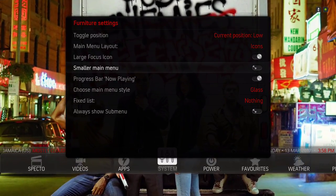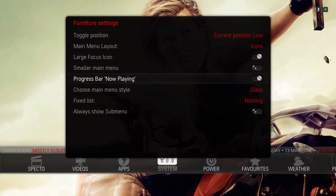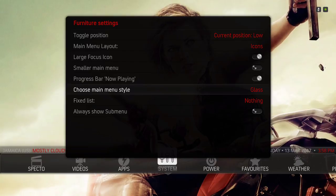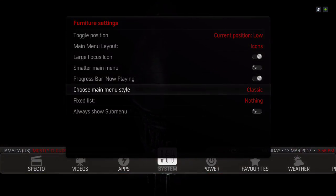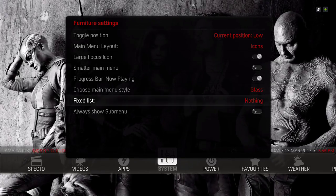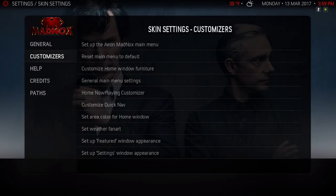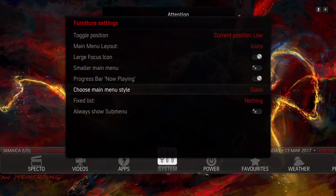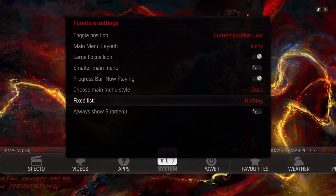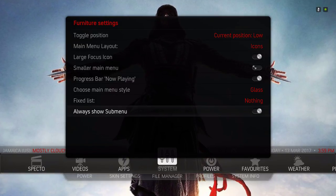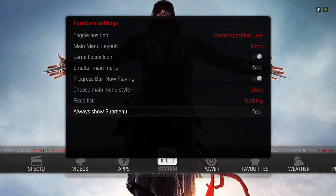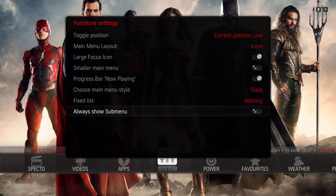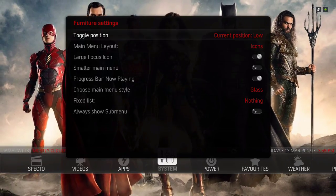Progress bar now playing, I take that on. Choose main menu style - you have Glass, Classic, Classic Aeon. I chose Glass. Fixed list I put nothing. Always show sub menu - if you prefer that you can have that, but I rather hit the down button. It gives it a much cleaner look to me.